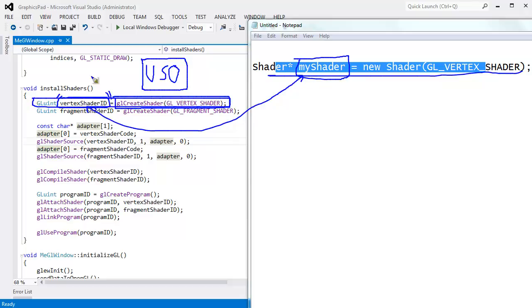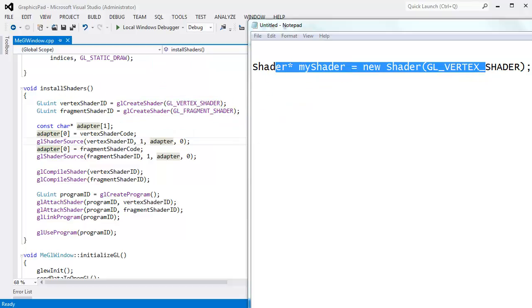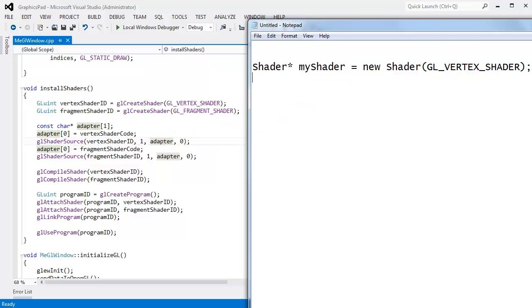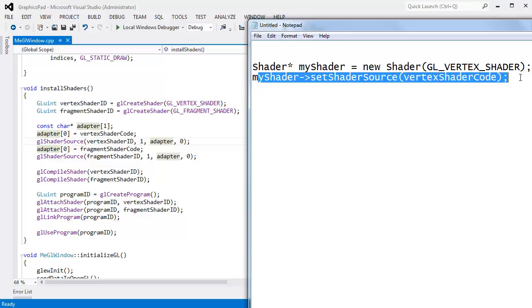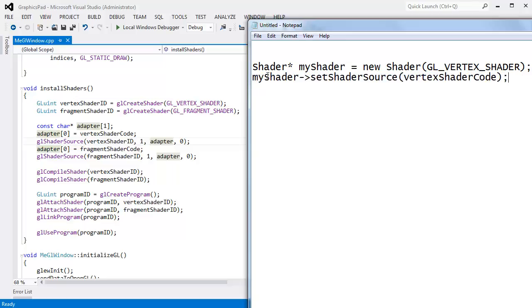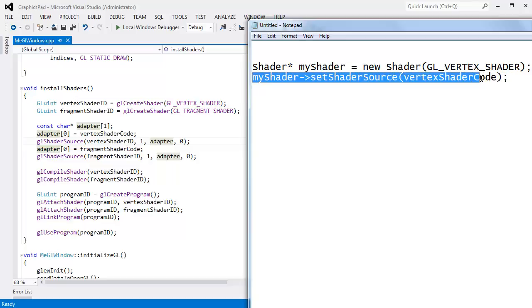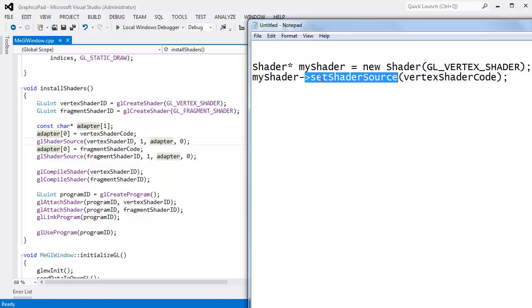Let's do the next step here. I'd like to say myShader->setSource, we can say setShaderSource. How about that? Set shader source to vertexShaderCode. Well, that sets a property on our shader object. Hopefully this is nothing new. We're saying hey, my object sets some property on you.